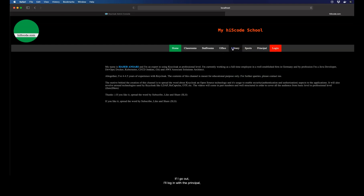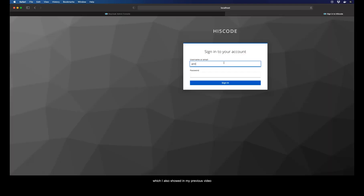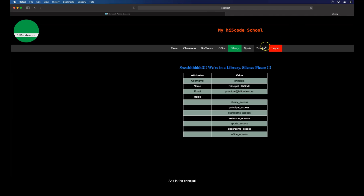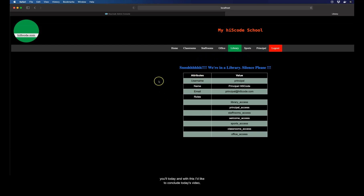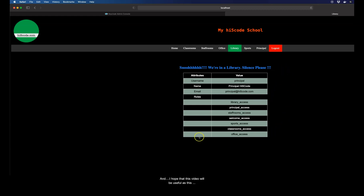If I log out and log in with the principal user — as I also showed in my previous video — with the principal user I have access throughout all the resources in this application. That's all the demo I wanted to share today, and with this I'd like to conclude the video. This completes the whole scenario of how one can integrate a Spring Boot application with Keycloak and enable SSO login.